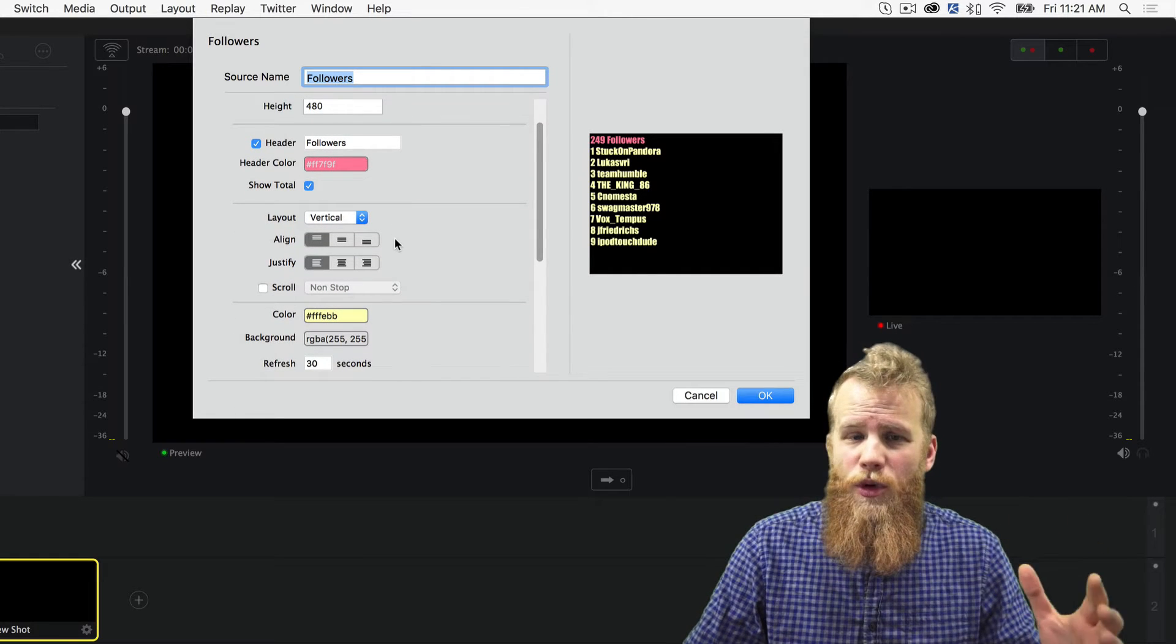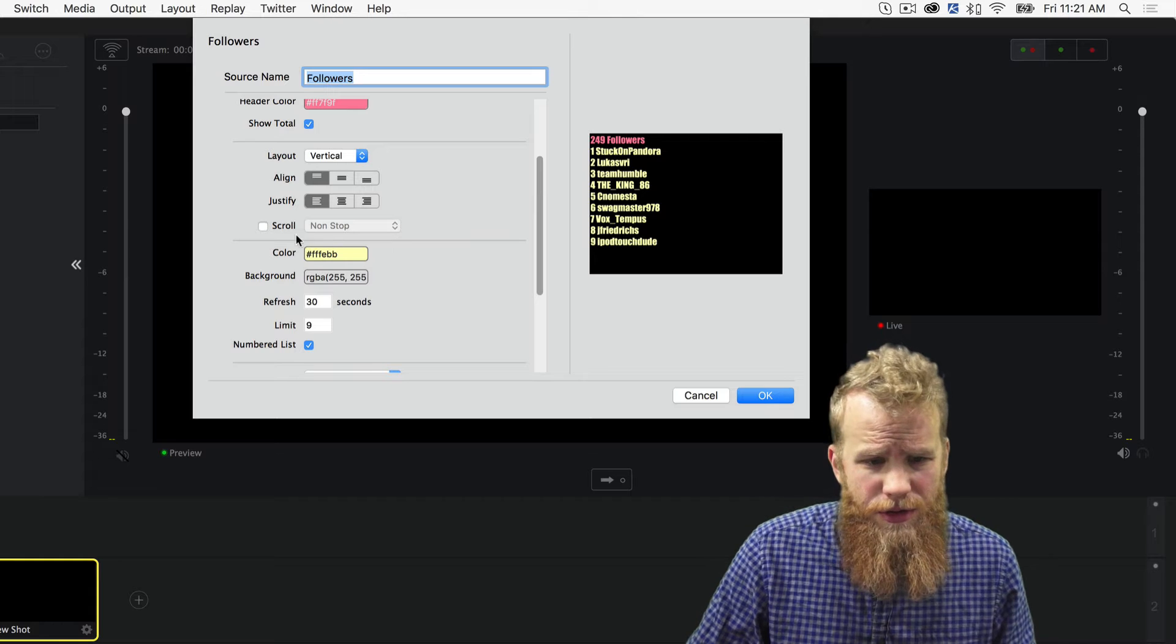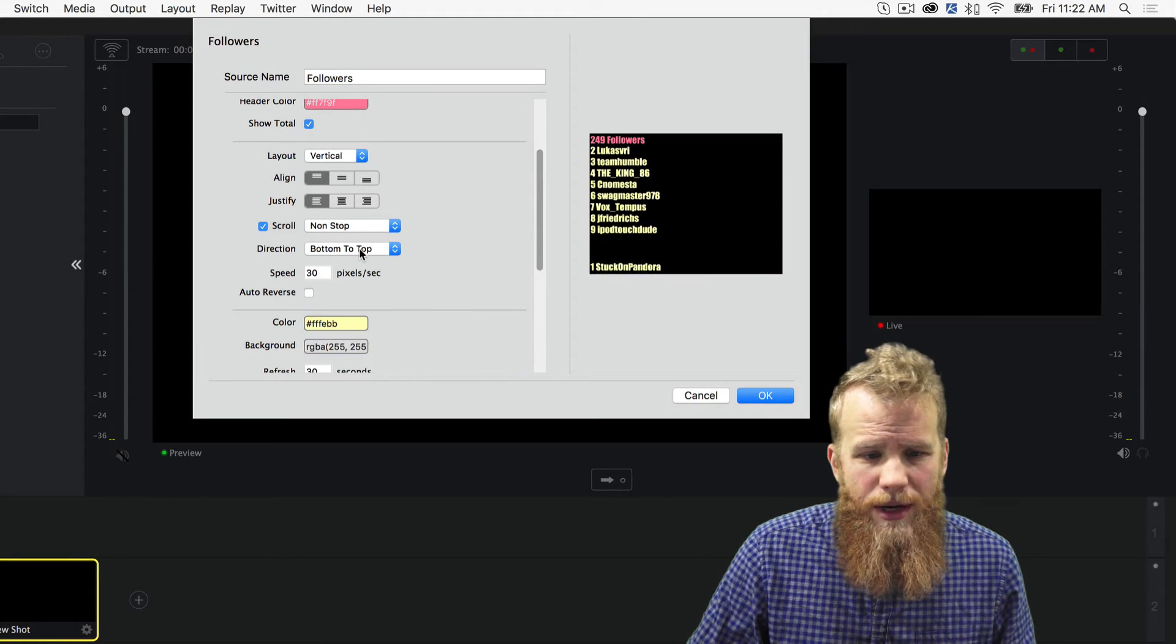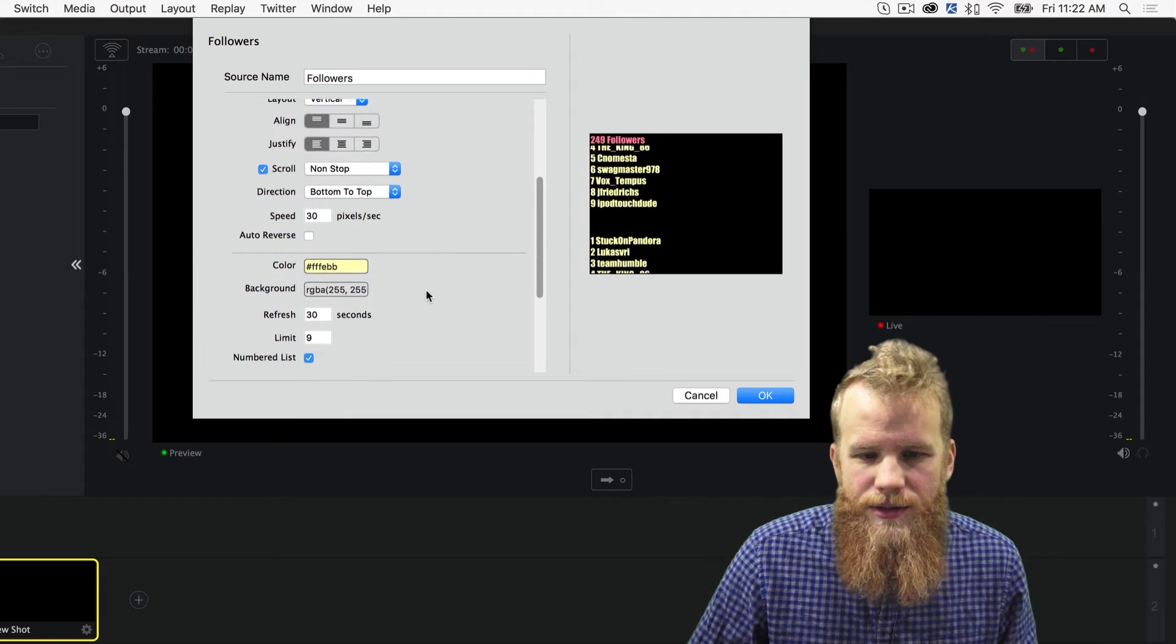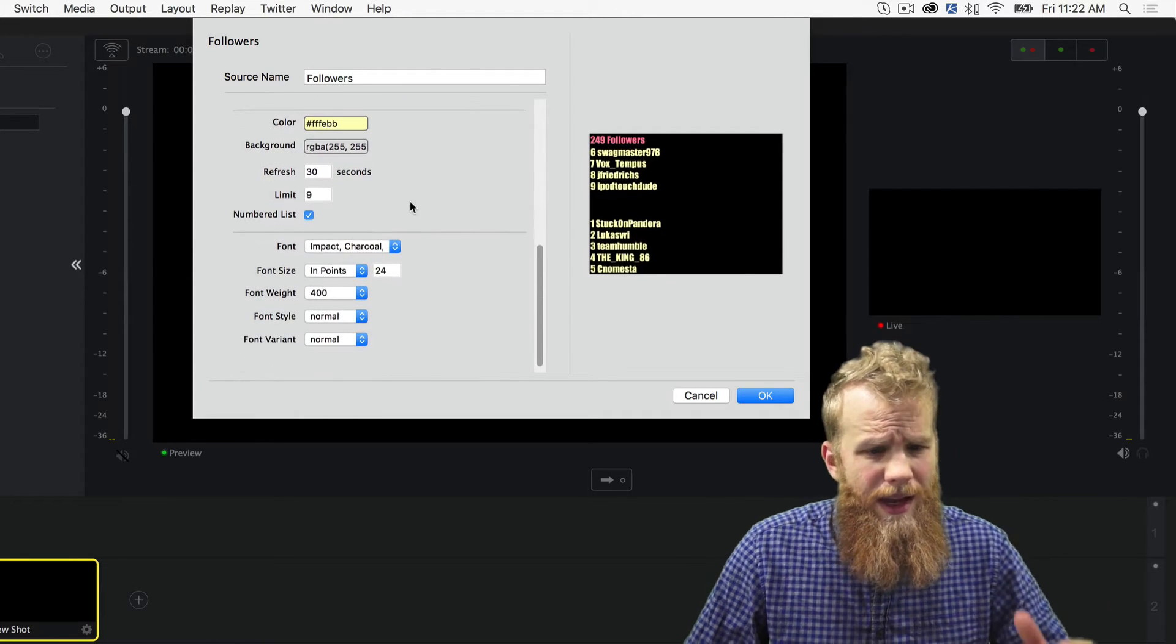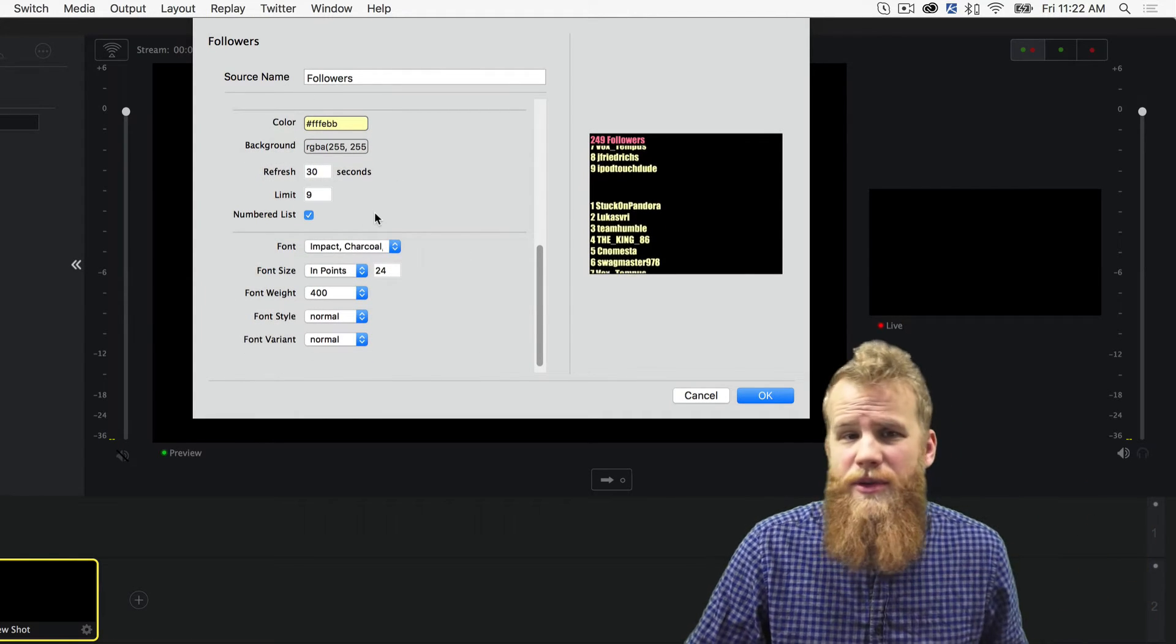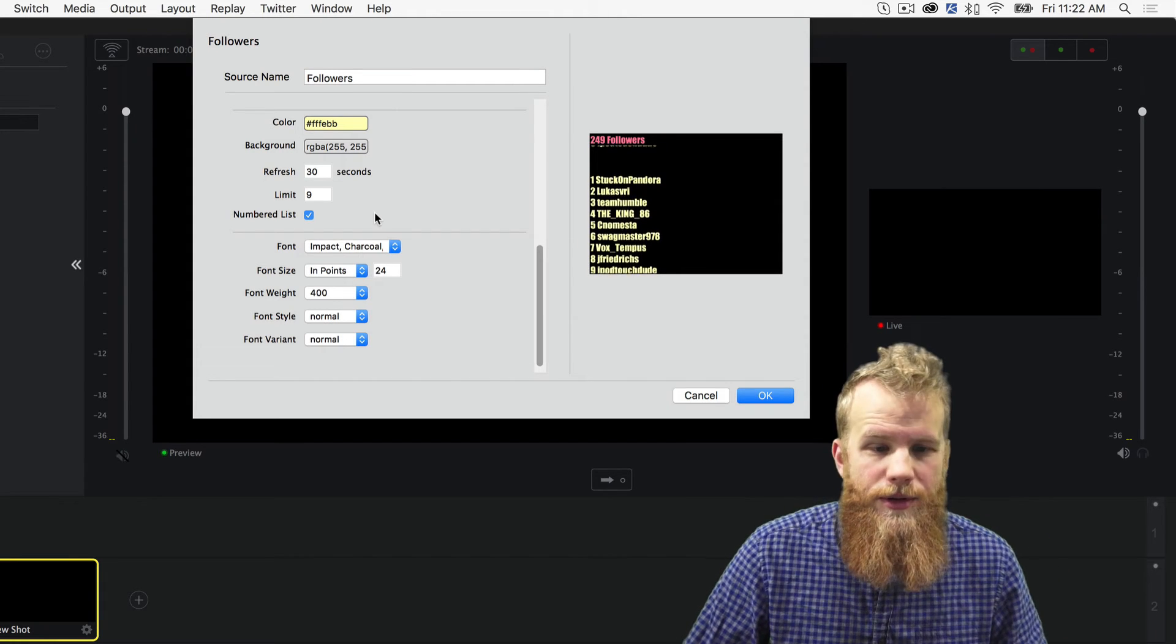You can see more about that in the text video, whether we want it to scroll. I'm actually going to put a scroll on here from bottom to top at about 30 pixels per second. That sounds good. I like the colors. I have all of these things. I can refresh them every 30 seconds in case you're getting new followers or subscribers.